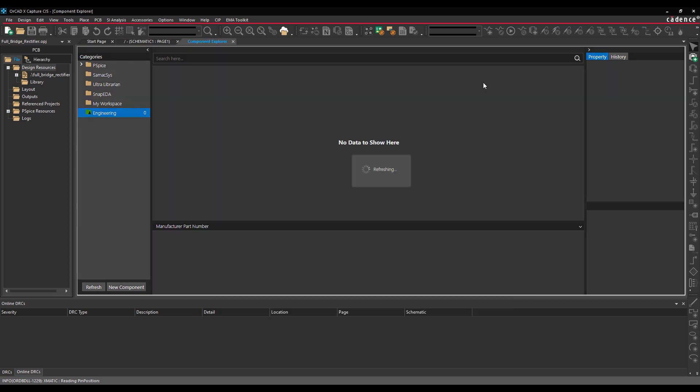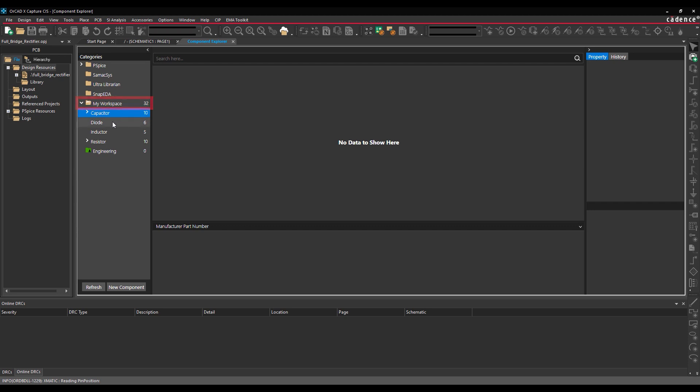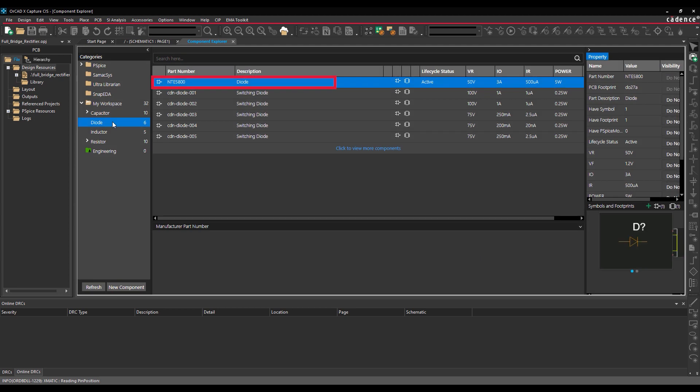The component can be placed in a local schematic but must be published to be added to a shared workspace and accessed by team members. In the Component Explorer tab, expand the My Workspace folder and select Diode. The created diode is listed here with any other previously created diodes.